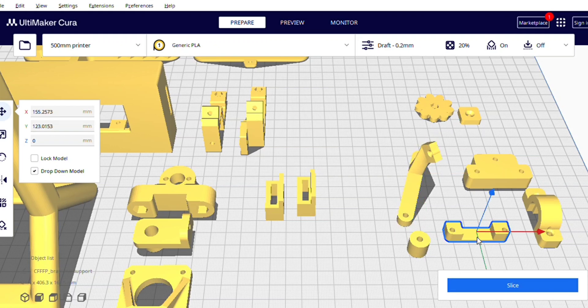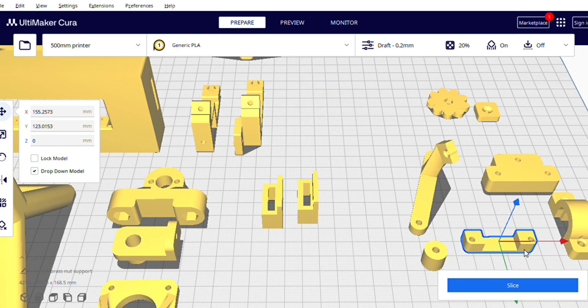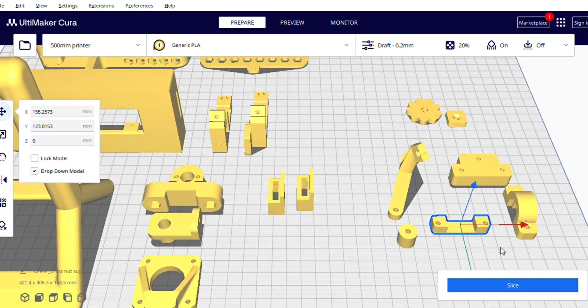This is for X axis end stop. You will place end stop here and then you will put it on the gantry.